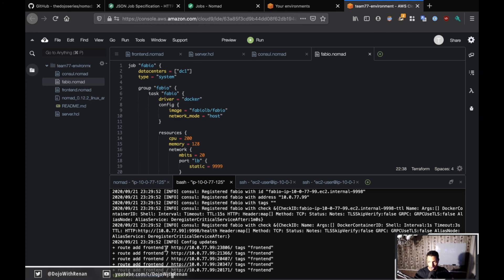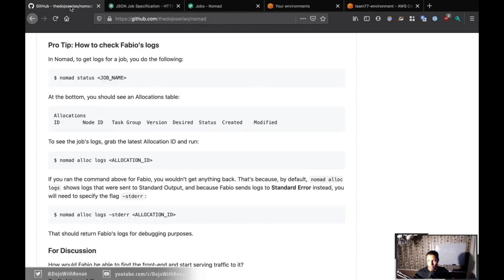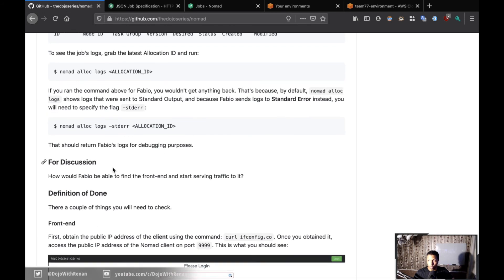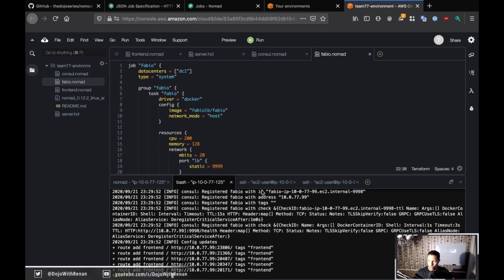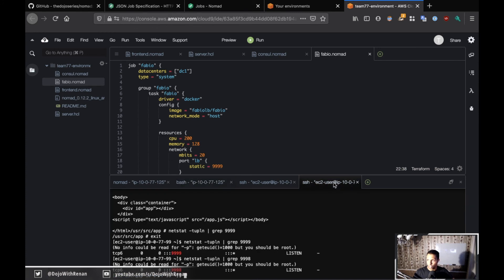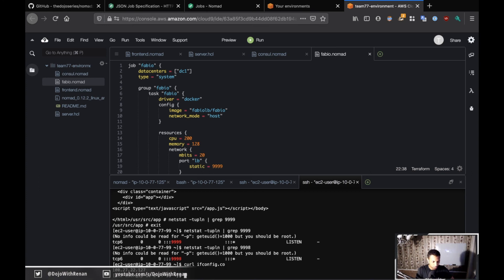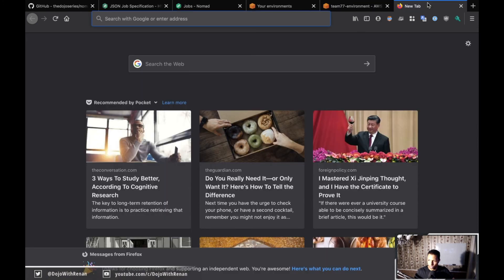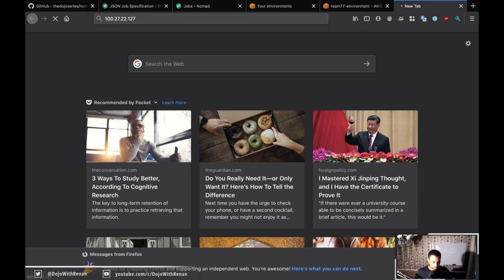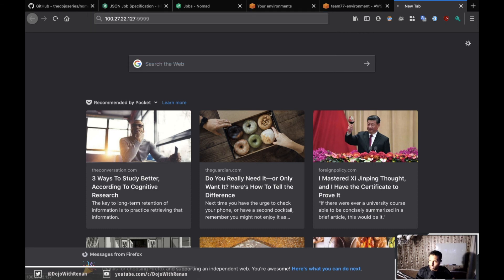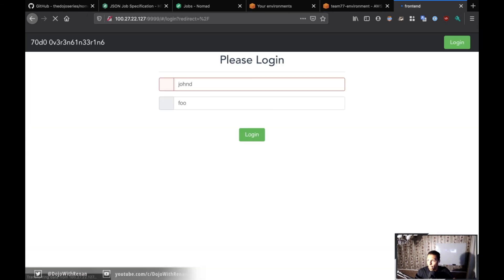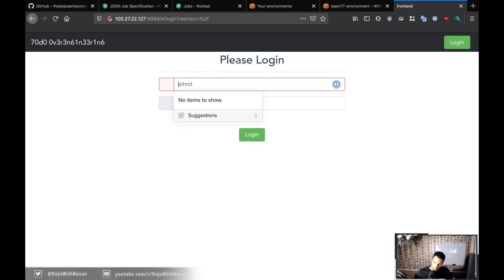If we access Fabio's IP address on slash we should be able to reach our frontend, and I believe that's exactly what the definition of done is. First thing we need to do is curl ifconfig.co on the client so we can get the IP address. This is the IP address for my client. If I copy this and paste here, forgot the port, it should be 9999 otherwise it's not gonna work. It's loading, takes a little bit of time, but there you go, that's our frontend running behind Fabio at slash.